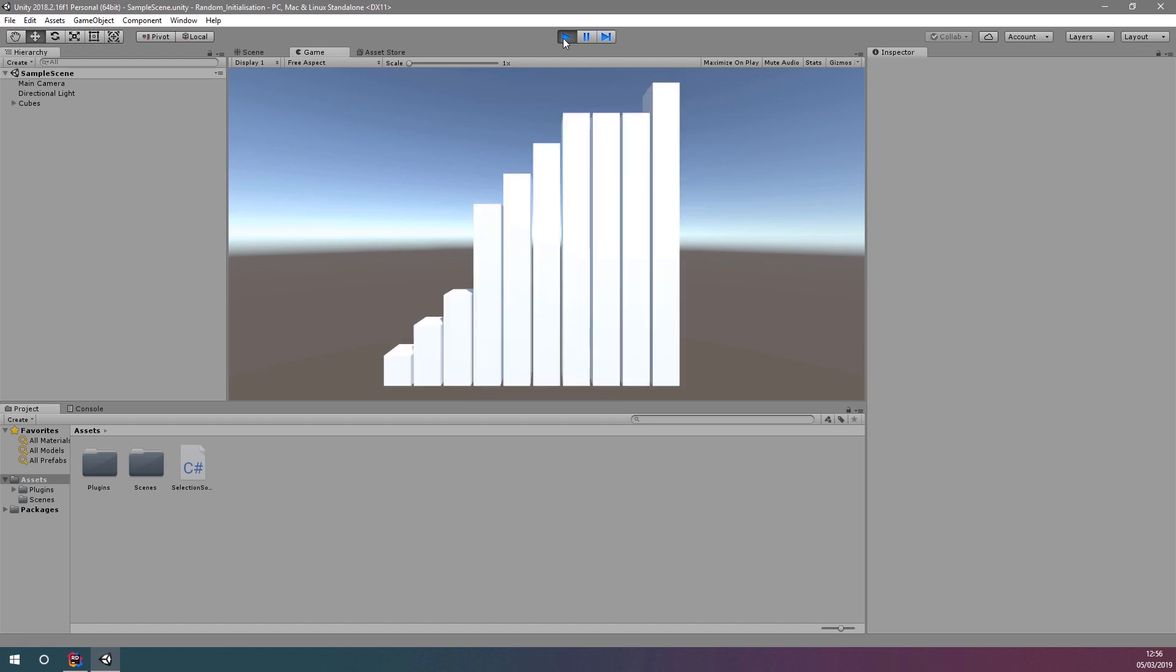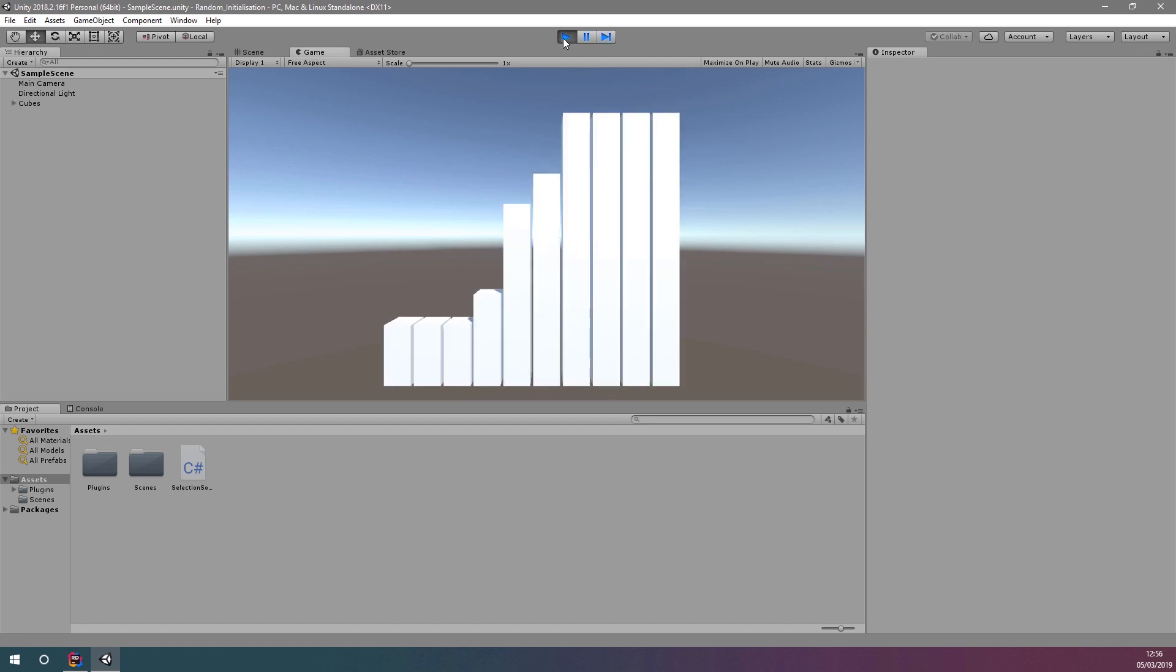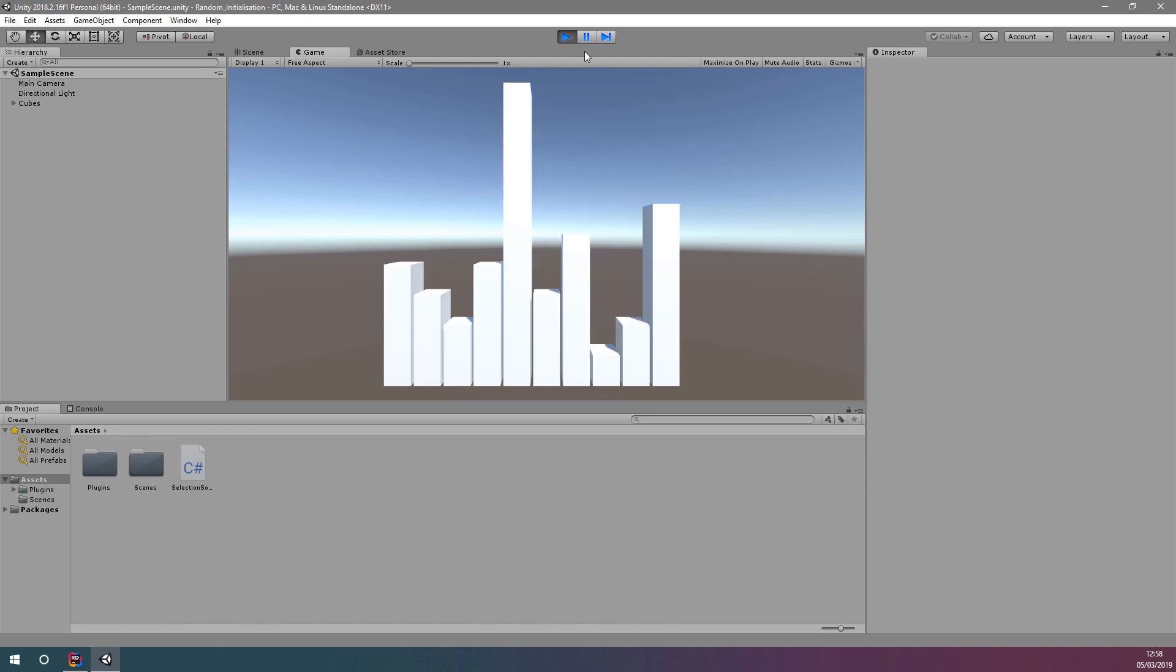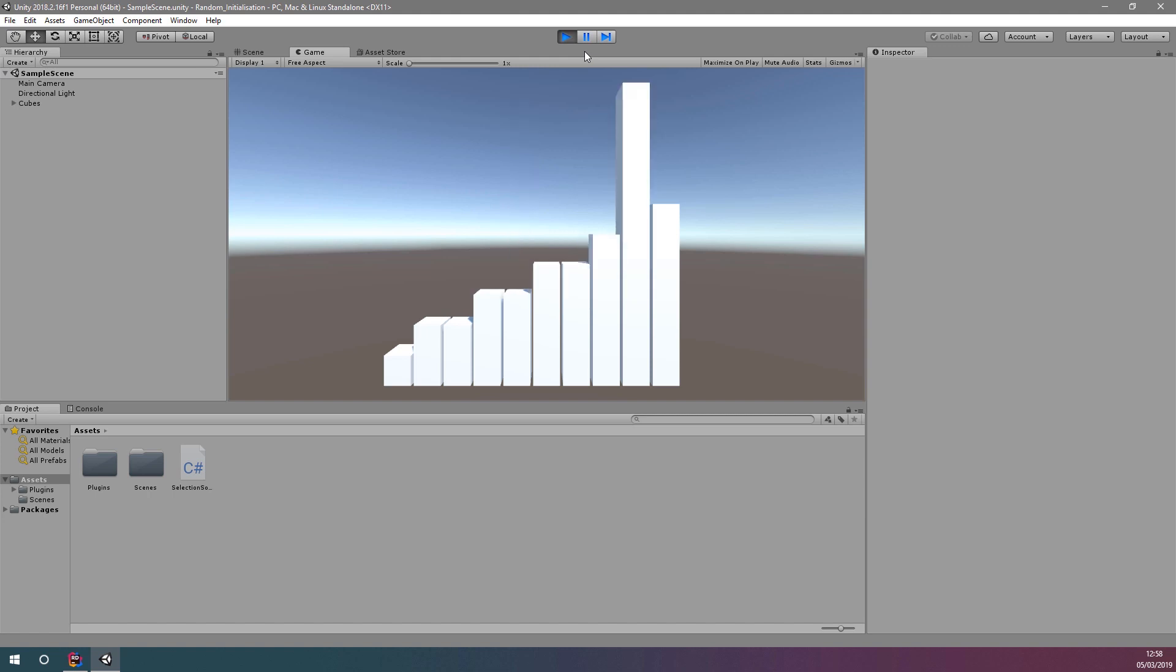When we run our project that we've developed, we can see that the cubes are sorted almost instantly. However, what we actually want to do is visualize the sorting process itself. To do this, we need to introduce some delay between the steps of a selection sort algorithm, which will give us some time to appreciate the process.